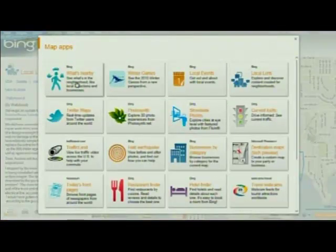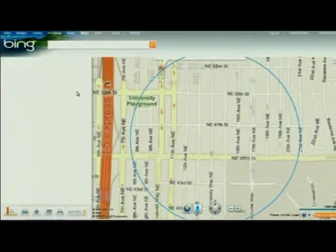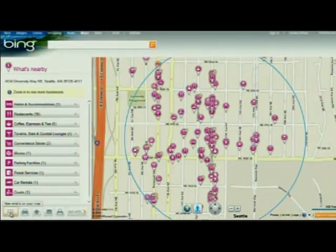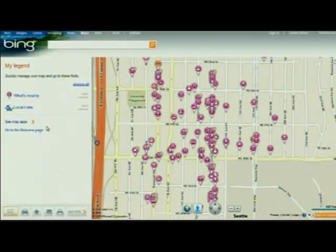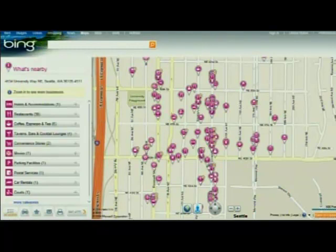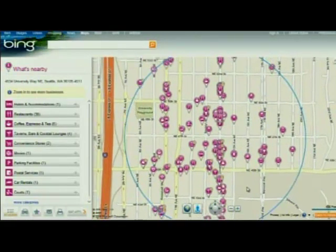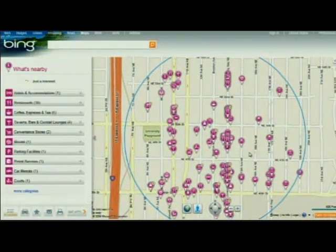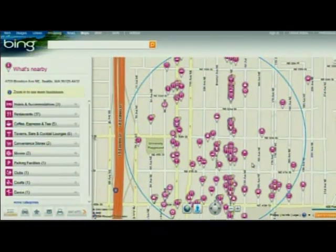What's Nearby is another example of a map app. This one is useful really often because what it's really about is exploring a region in space and telling me about all of the businesses nearby.